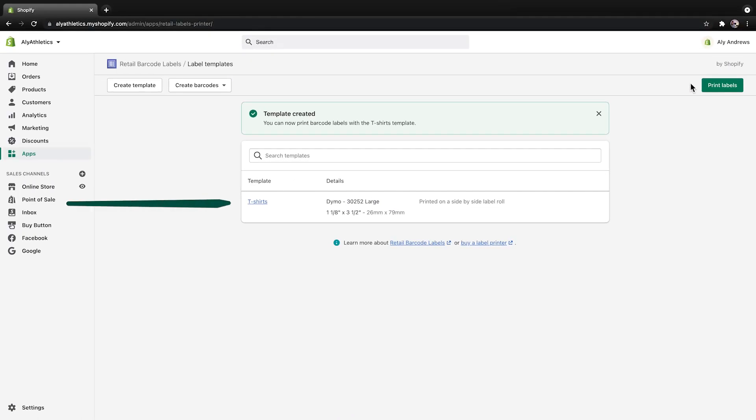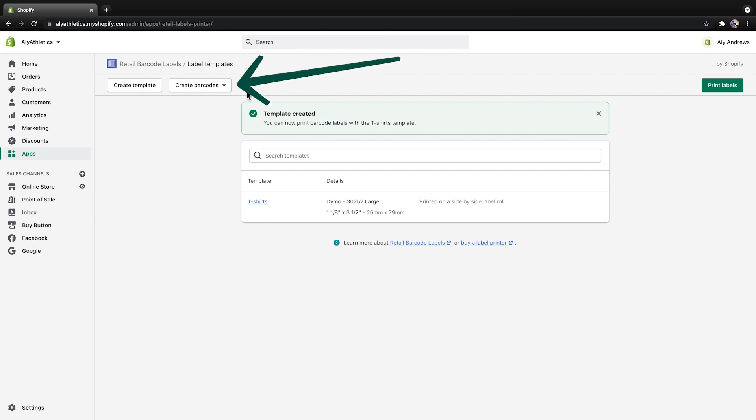The template you just created is now available on the Labels template page. If you ever want to edit an existing template, click the title and make changes.